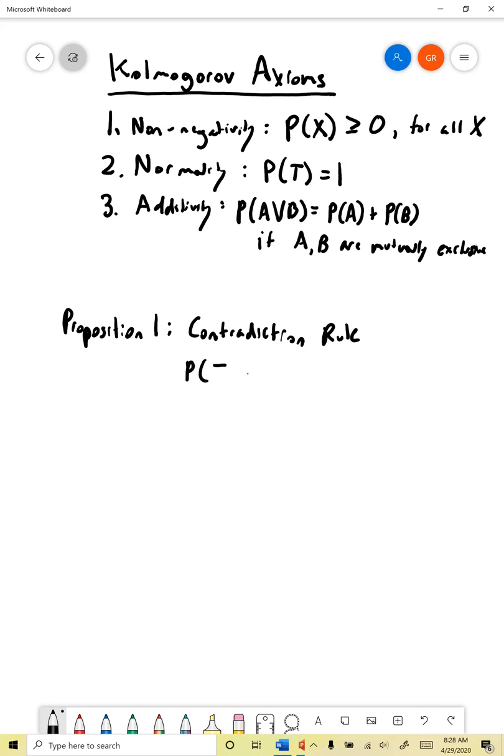The contradiction rule tells us how to find the probability of a contradiction. The rule is basically that if you have any arbitrary contradiction f, its probability is zero. Why is that true? Why do we know that the probability of any contradiction has to be zero, given our axioms?